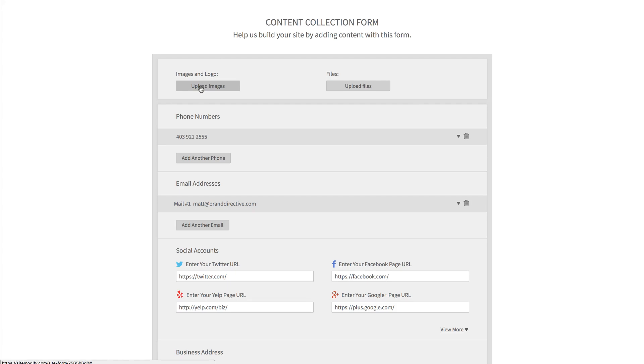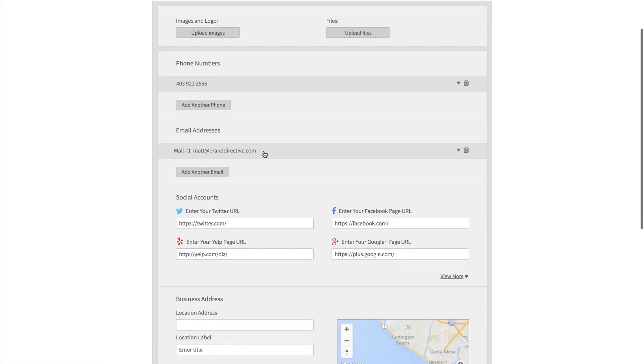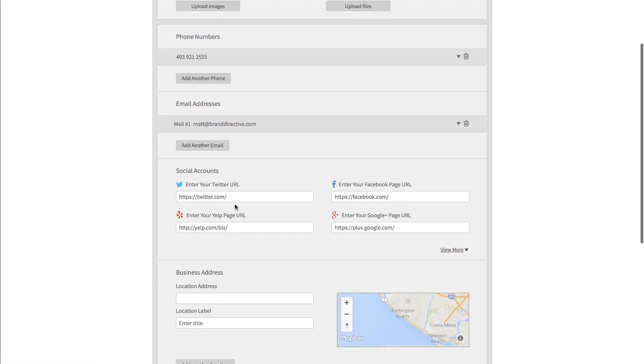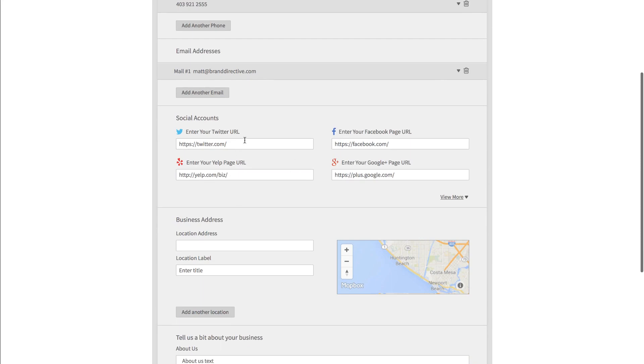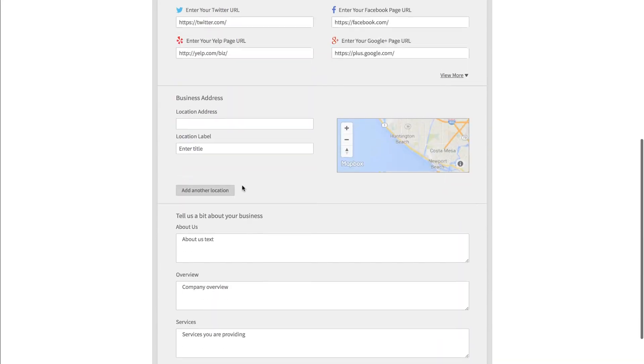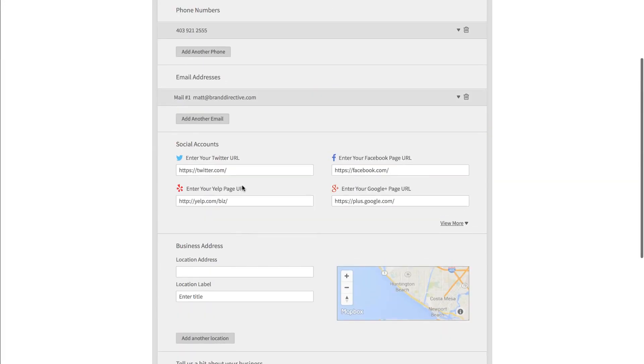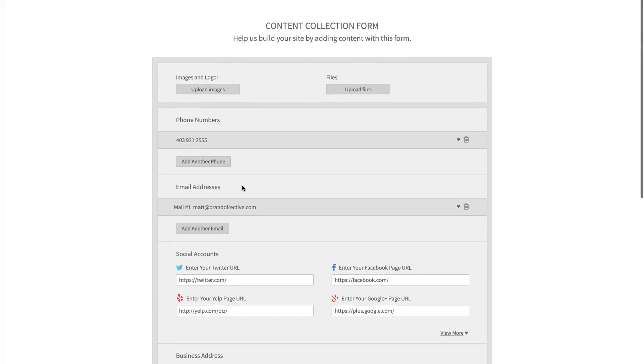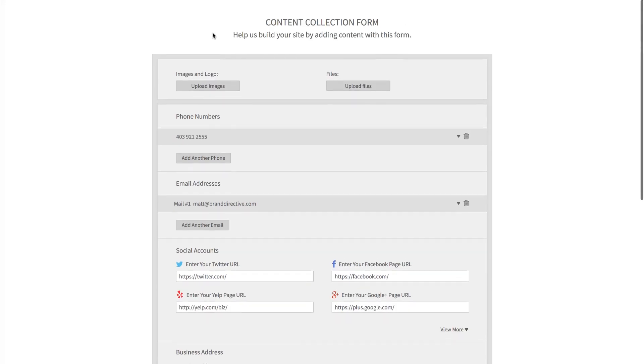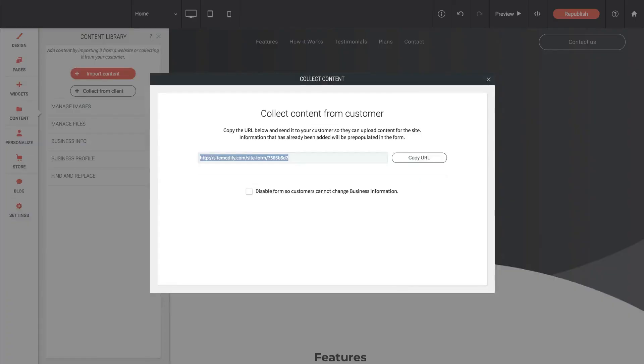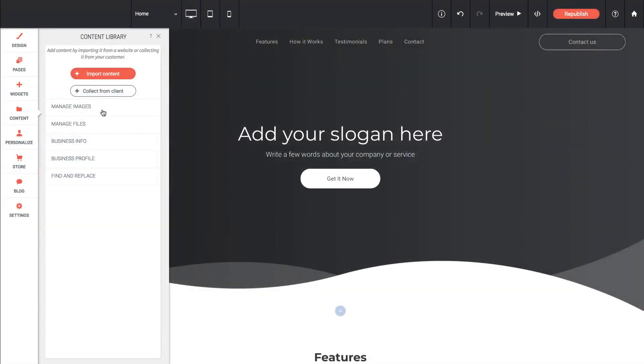And it gives your clients the ability to upload images, upload files, and even tweak information like phone numbers or social handles and all of that is pulled into the site. This is designed to simplify the process of collecting content from your clients and it works really well. Let me close that.